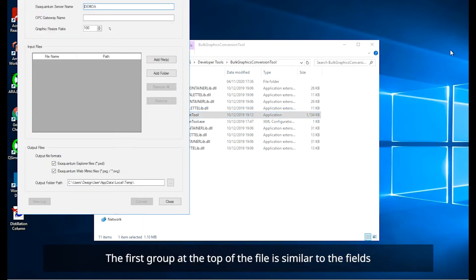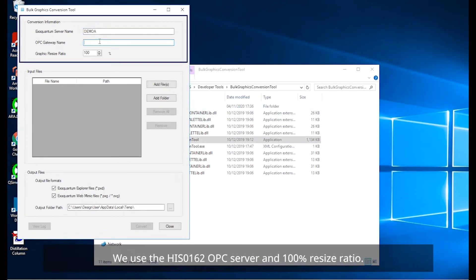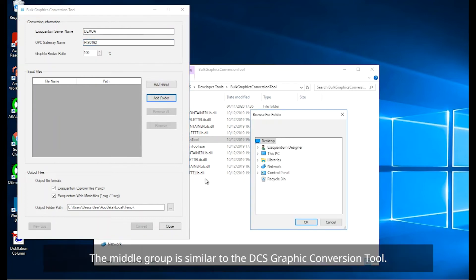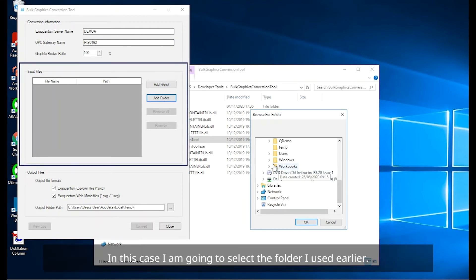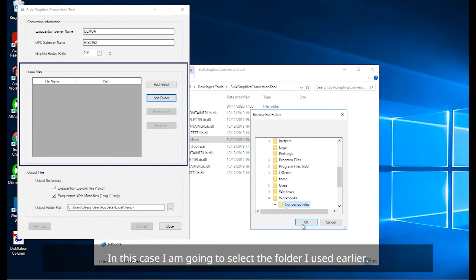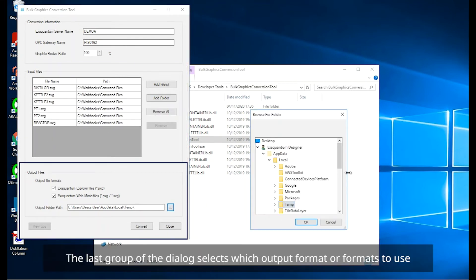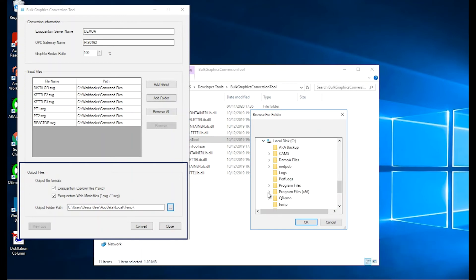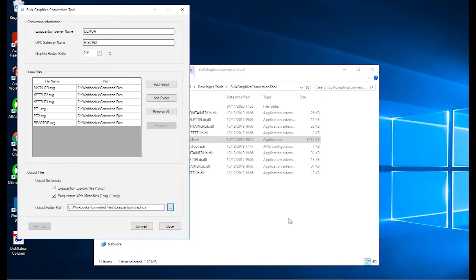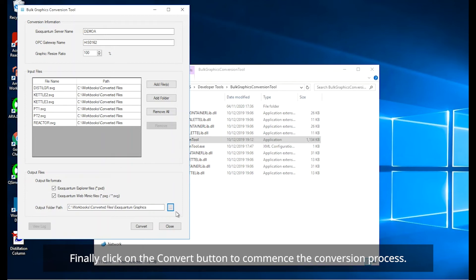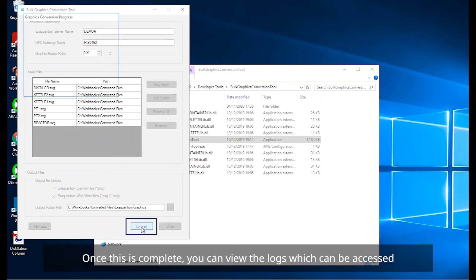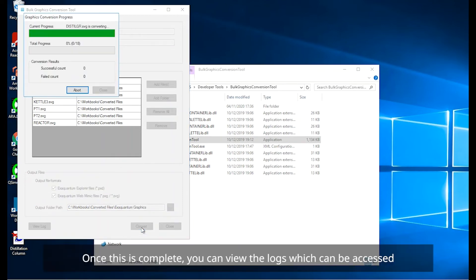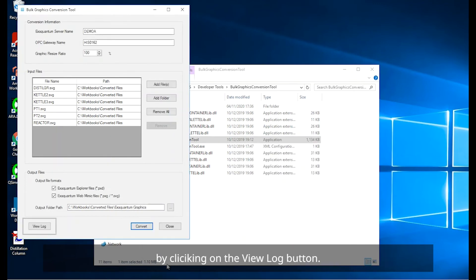The first group at the top of the file is similar to the fields of the single file conversion details. We use the HIS 0162 OPC server and 100% resize ratio. The middle group is similar to the DCS graphic conversion tool. In this case, I'm going to select the folder I used earlier. The last group of the dialog selects which output format or formats to use and the location where the resultant files are to be placed. Finally, click on the convert button to commence the conversion process.